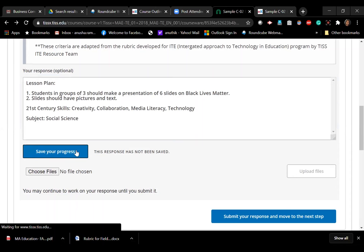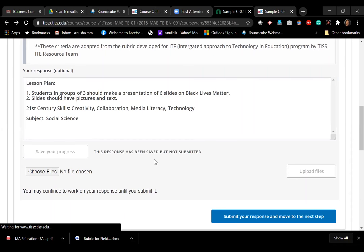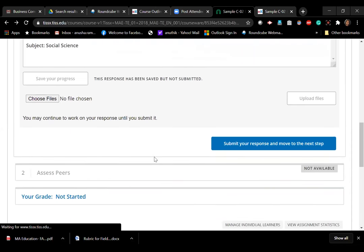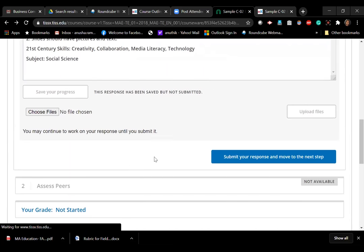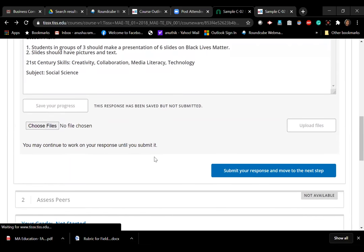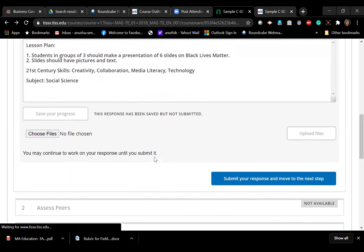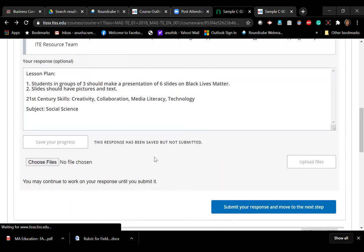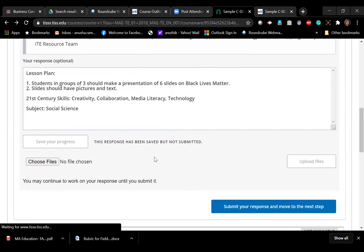And if I save my progress, then it tells me that my activity is not completed. Correct. So if you are working and you want to work later on this part, you can come back, you can save your progress and maybe come back and work later. But until and unless you submit your response and move to this next step, until and unless you check this box, your submission will not be registered by TessEx.